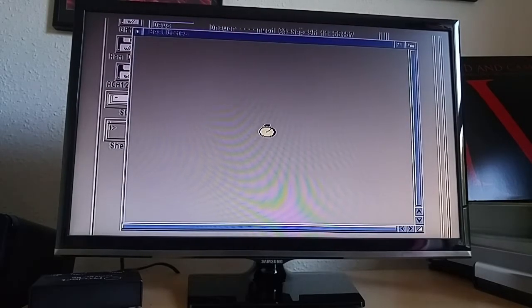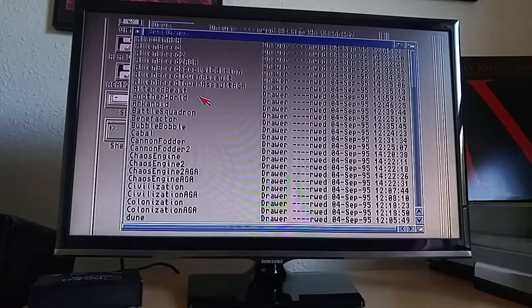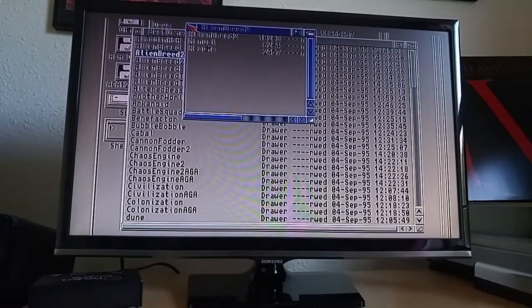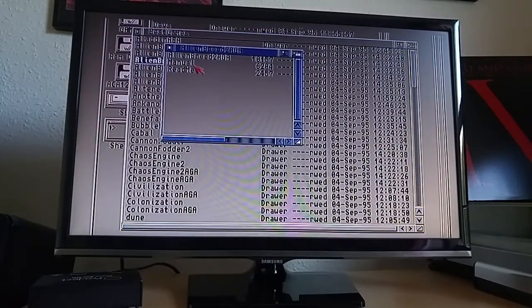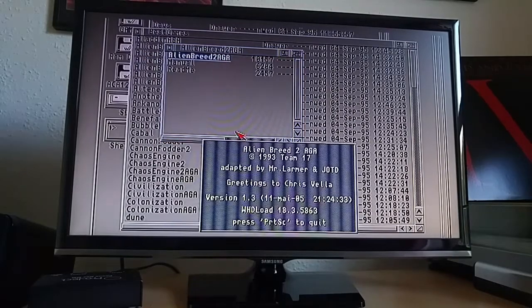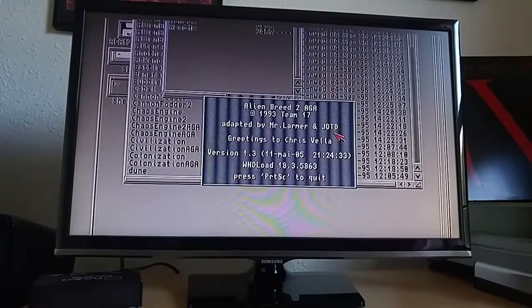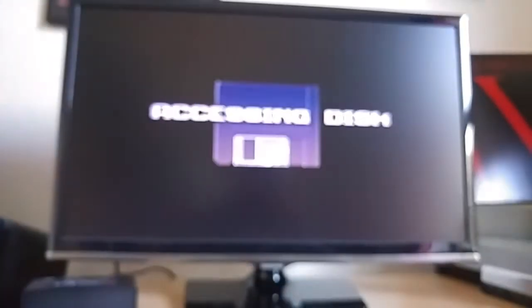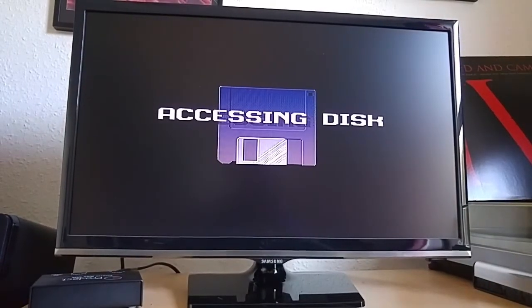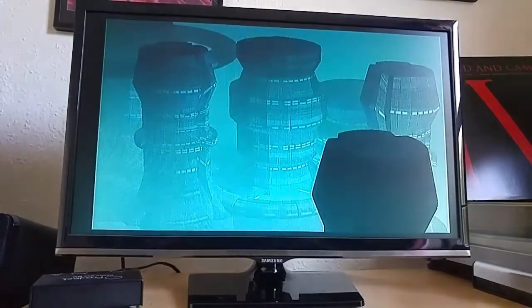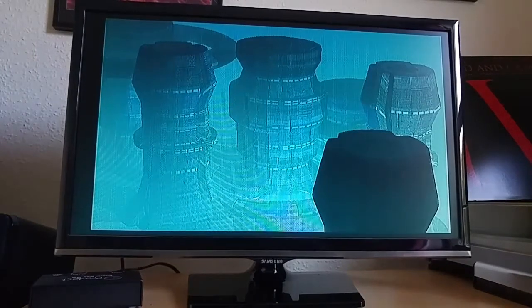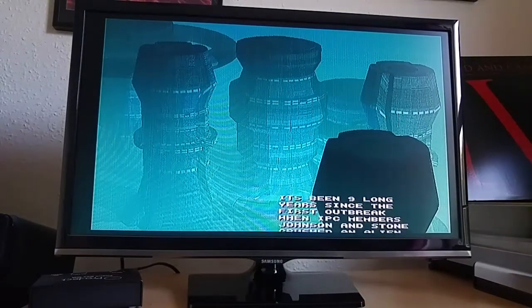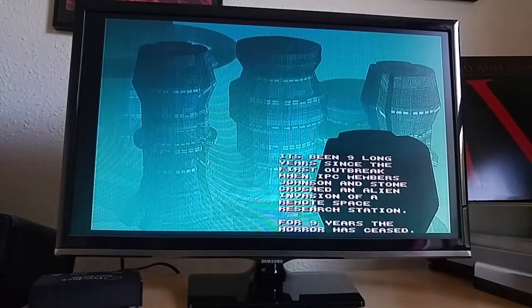So let's see what we've got. Alien Breed 2 was the one that didn't load. It was the AGA version, wasn't it? Let's see what happens with this. So we don't get the Shadow ROM warning. Shadow Mem, not Shadow ROM. And it appears to be working. Nice.